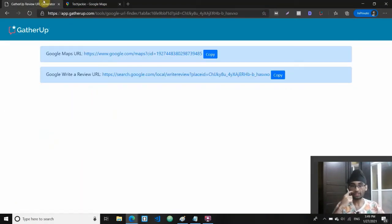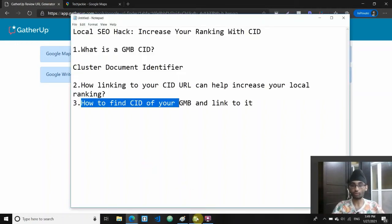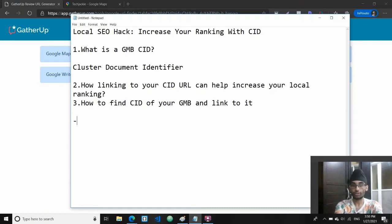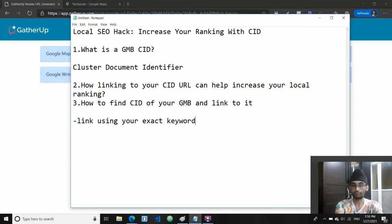How to link to it is also important and can help. What you want to do is link using your exact keyword in the body of the content.